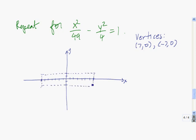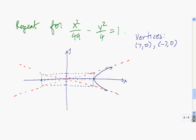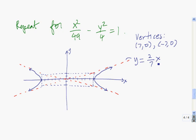There's the box, and the asymptotes are just the diagonals of this box. Now we go to the vertices and graph the hyperbola. The equations of the asymptotes: y equals the square root of the number under y squared, which is 2, divided by the square root of the number under x squared, which is 7, times x. The other asymptote is y equals negative 2 over 7 times x.